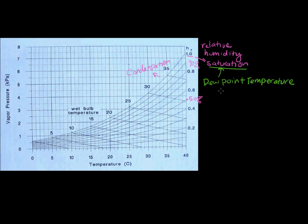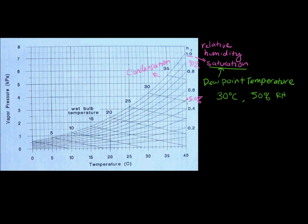Let's say we're at 30 degrees Celsius and it's 50% relative humidity. So our question is: what's the dew point temperature? We're at 30 degrees, so this line right here, and then we were at 50% relative humidity, so we just follow this curve until we hit 30. This gives us our vapor pressure - gives us our concentration - which is about maybe 2.10 kilopascals. Assuming that our vapor pressure is not changing, those two pieces of information are all we need.